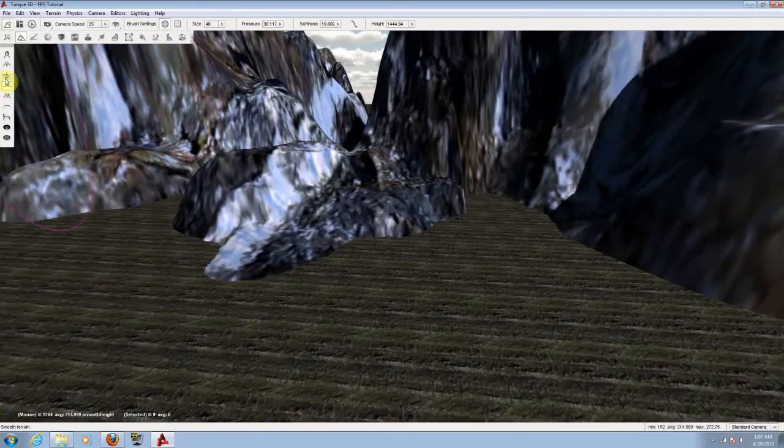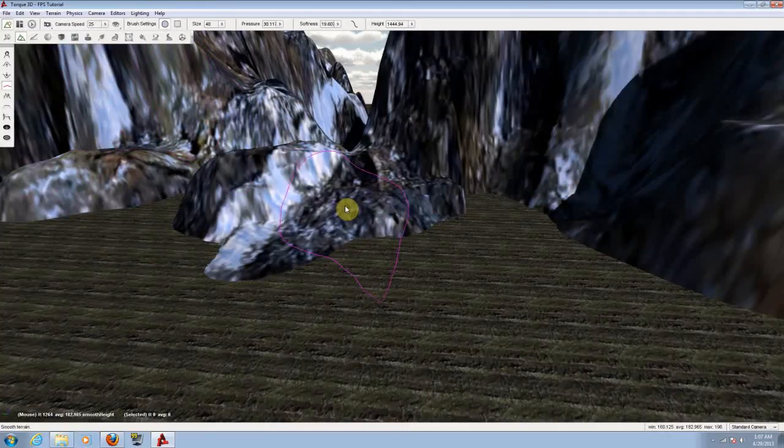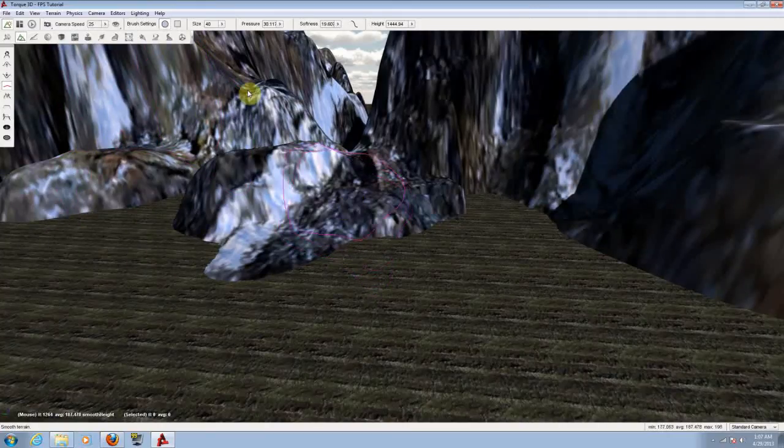Now finishing with the tools here, I want to add a couple of trees to the map. For that, you need to go to the forest editor.